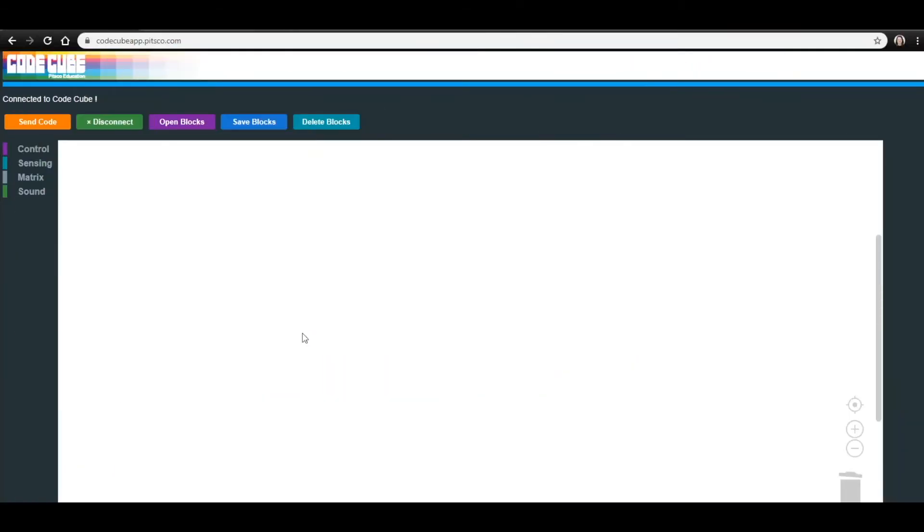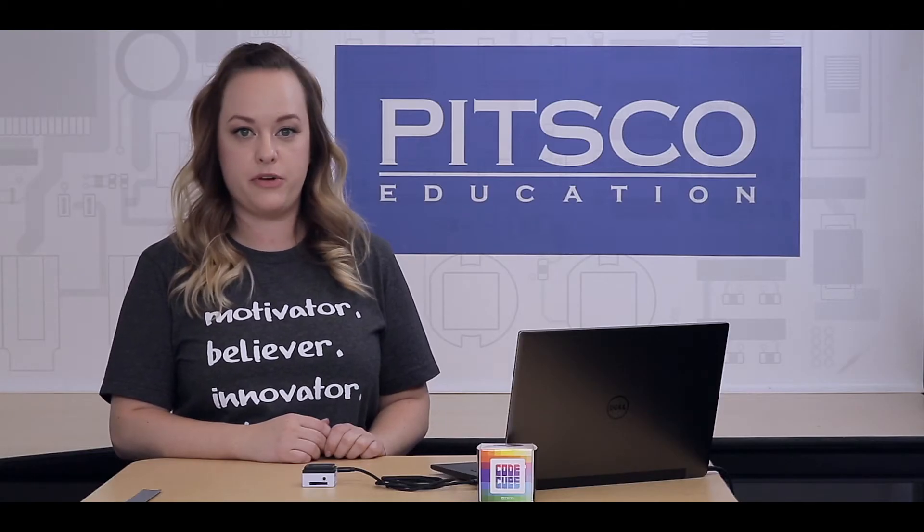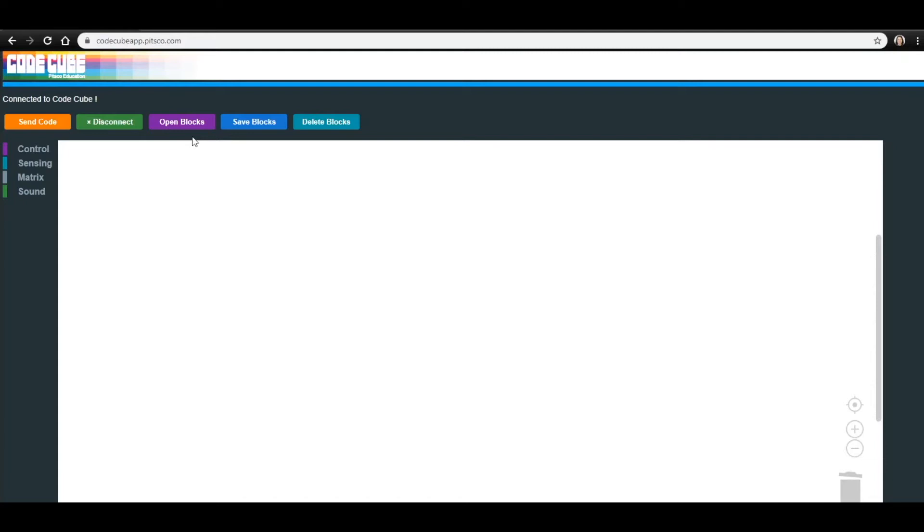Now, if you saved your program from Lesson 1, you can open it by clicking Open Blocks at the top of the screen. If you did not save it, you can follow along with me to complete your code. The only difference will be that you will have to create your happy heart again.